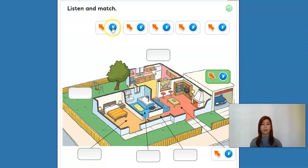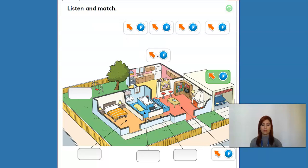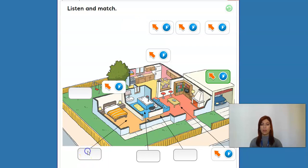Let's see the next. Three. Kitchen. Where is the kitchen? Let's see. Four. Bedroom. Right, so here is the bedroom, okay?